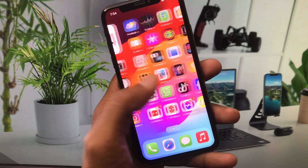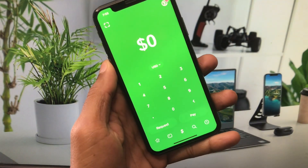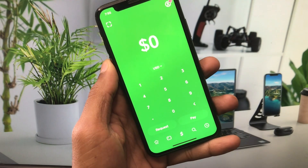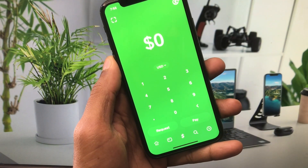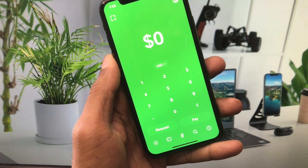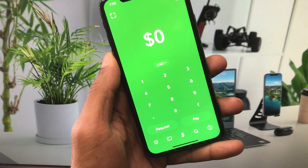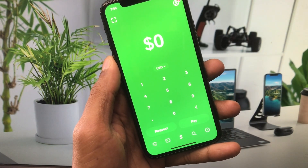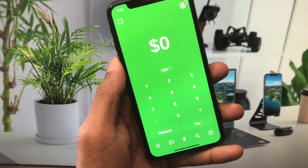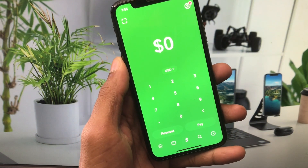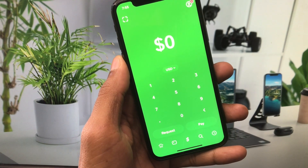Hello everyone and welcome back to my YouTube channel. In this video I will help you fix Cash App transfer failed. When you want to transfer any amount to another account and face the issue that your transfer got failed, I will help you fix this problem and transfer your funds without any interruption.